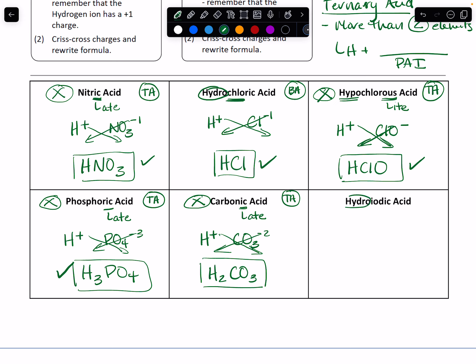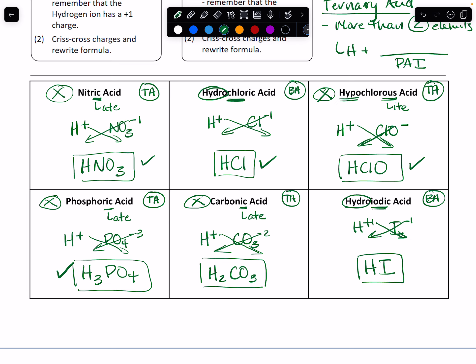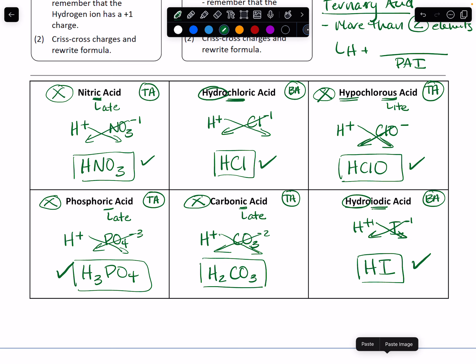And then last, we've got hydro — there's hydro — iodic acid. So that hydro tells me binary acid. So we're going to have hydrogen with its plus one charge, and the iode tells me it's iodine. I look on the periodic table — it's in group 17, so it's got a minus one charge. Cross those charges, and the formula for hydroiodic acid is HI. Plus one for the hydrogen, minus one for the iodine. So this is how we take the names of our acids and convert them into the correct formulas.